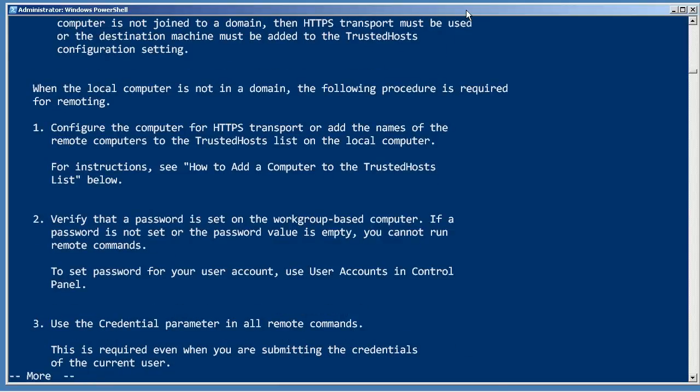Pretty much all of those little edge cases are covered in that help file, so it's a good one to know about. Once remoting is turned on, you're ready to use it.